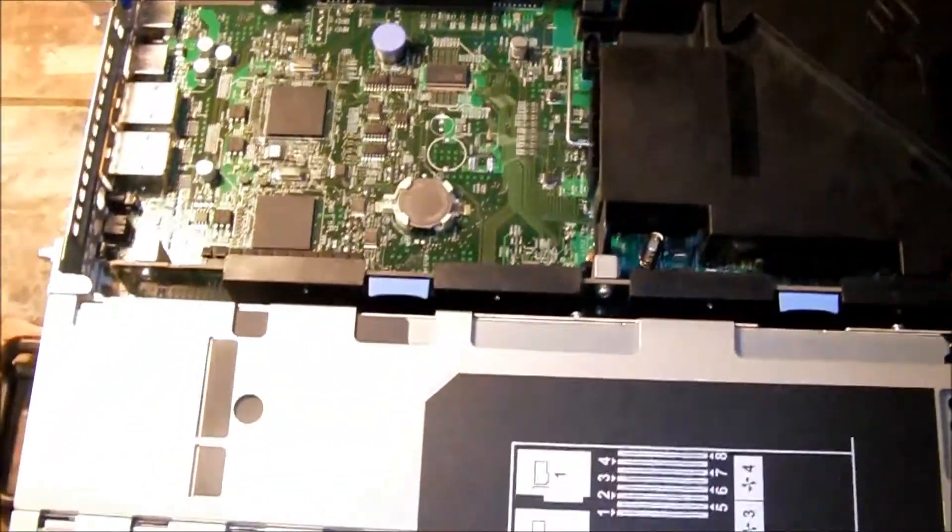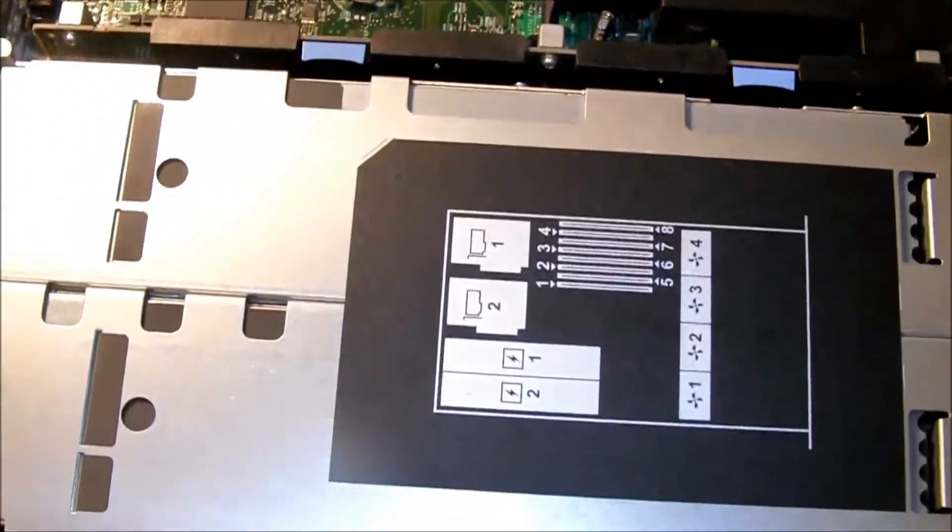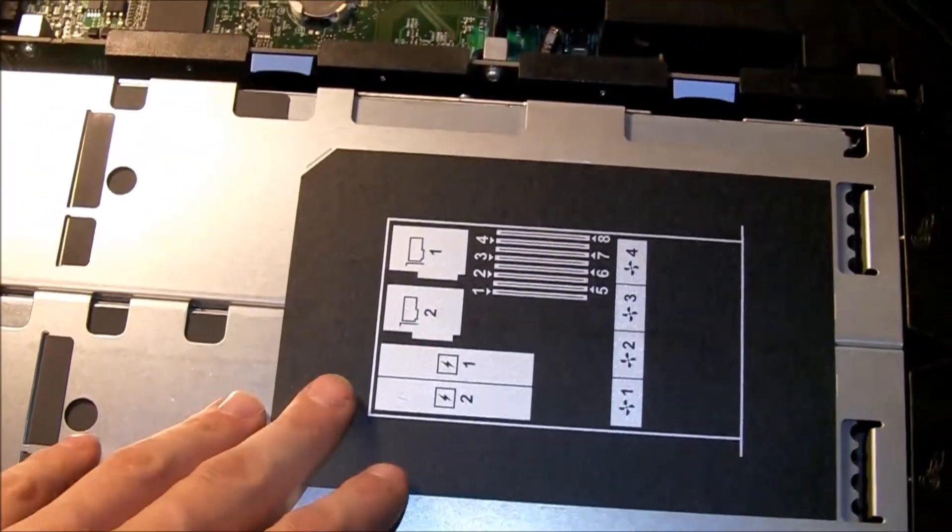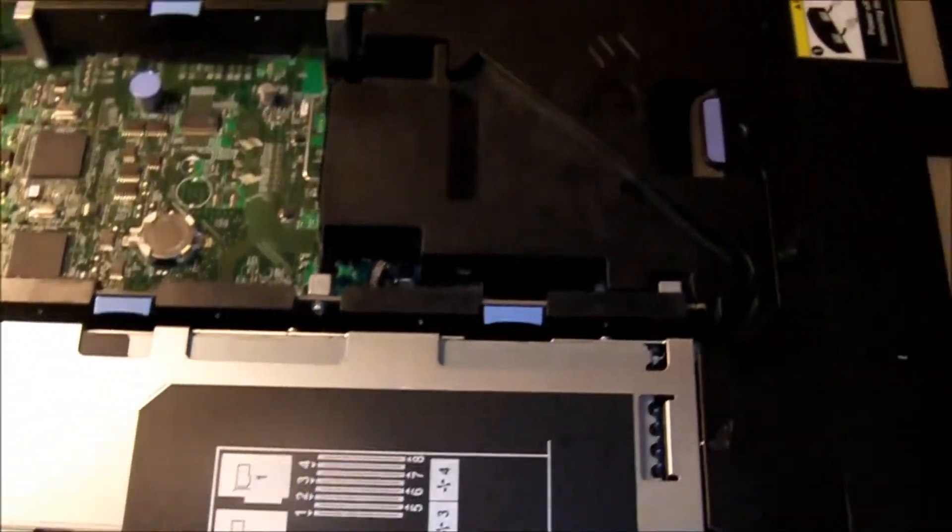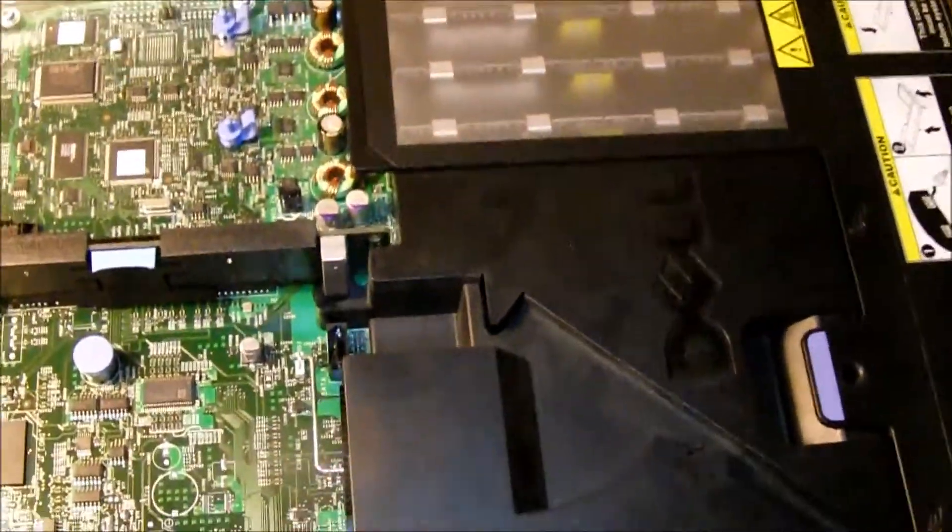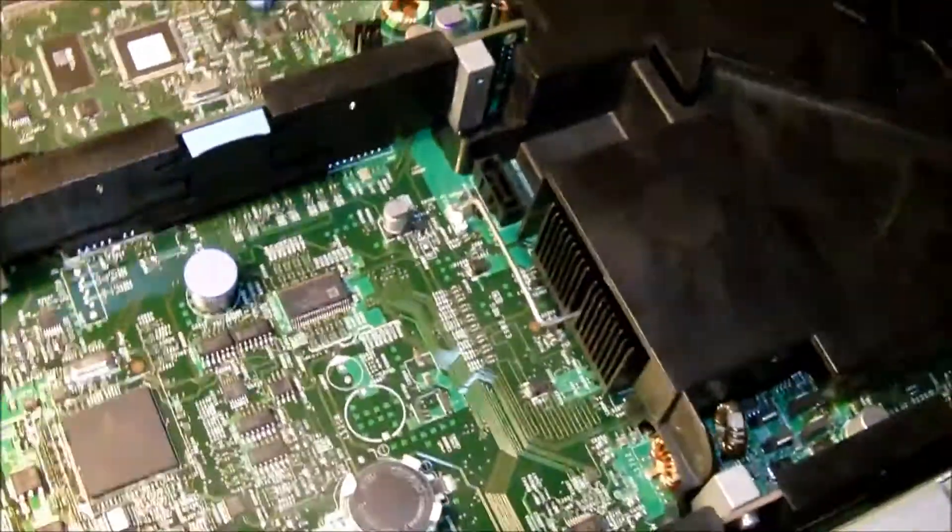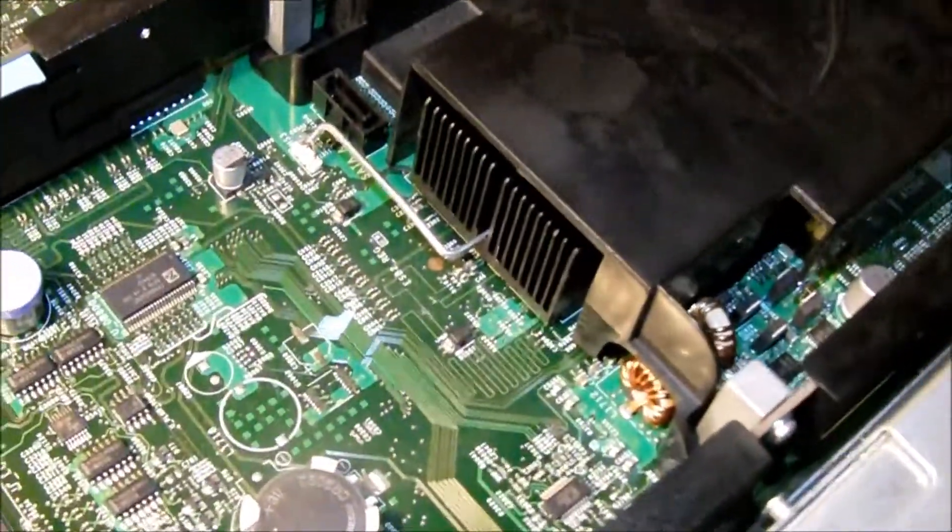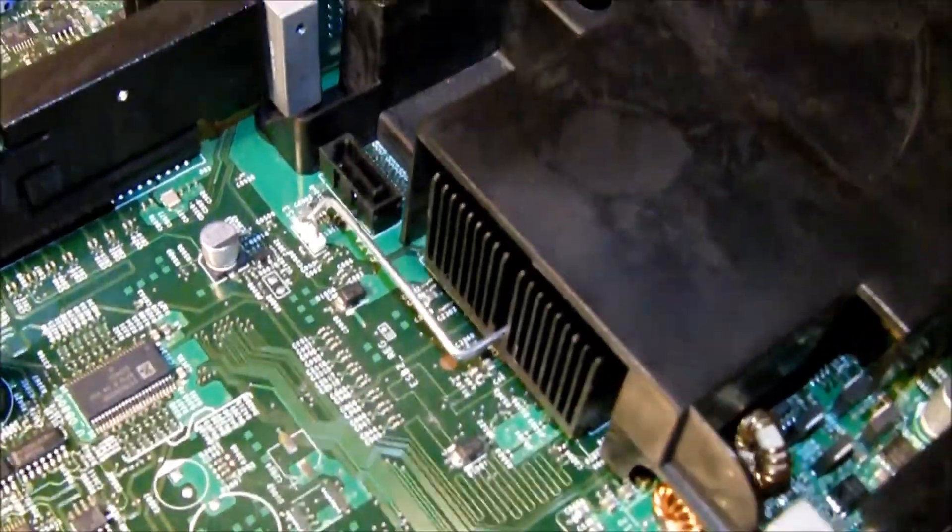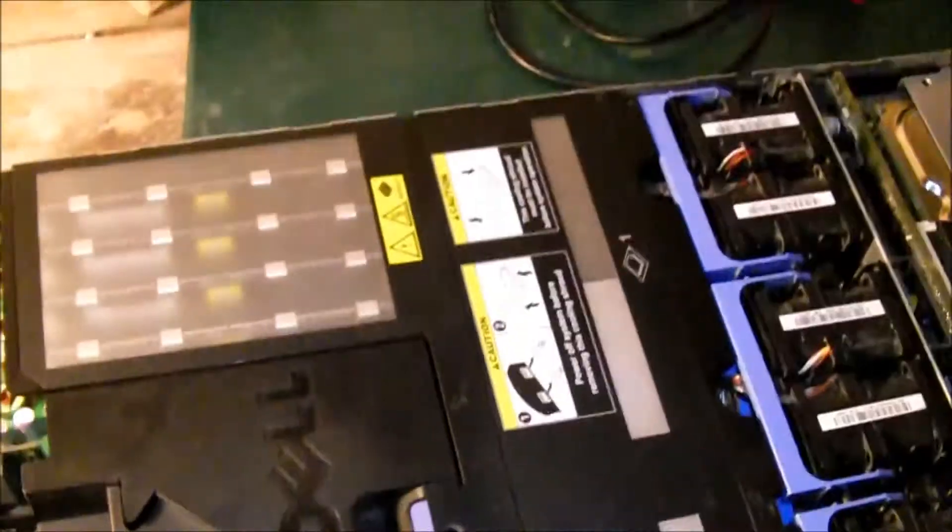So this is the inside. Here you have two PCI Express expansion slots. This was the place for the VSU. Here we have a Northbridge heat sink.